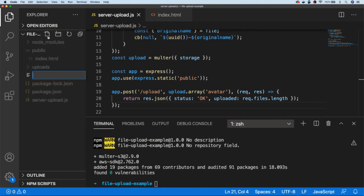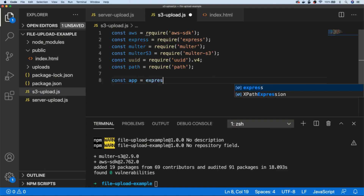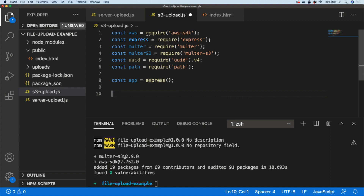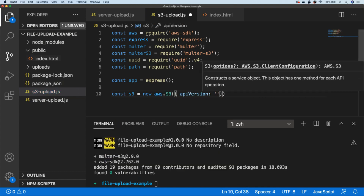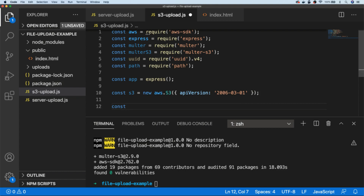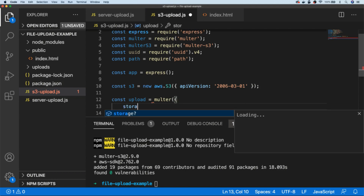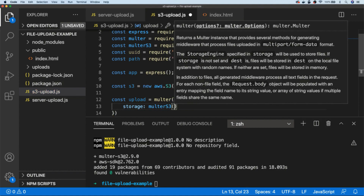With those installed, let's create another file called s3-upload. I'm going to copy in all the dependencies we're going to need for this script. The same as before, we'll set up an Express app and initialize it with the Express function. We're also going to initialize a new S3 object — new AWS.S3 — and we're required to put in an API version here, which is 2006-03-01. Then we're going to configure Multer to use the S3 configuration rather than a private server, initializing Multer with the storage property using the multer-s3 package that we just imported.